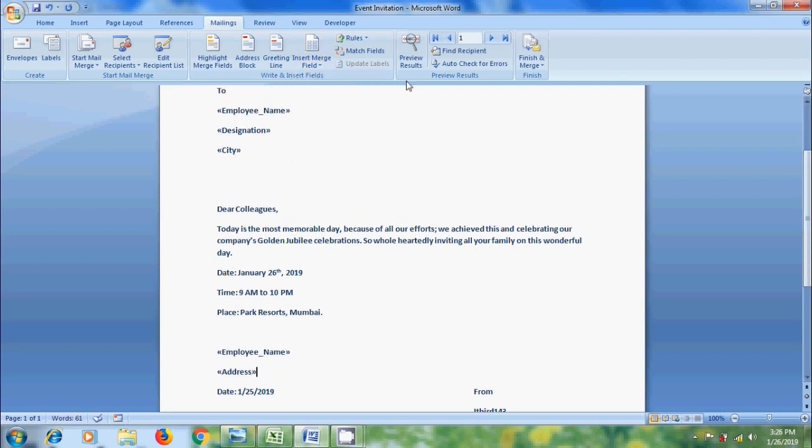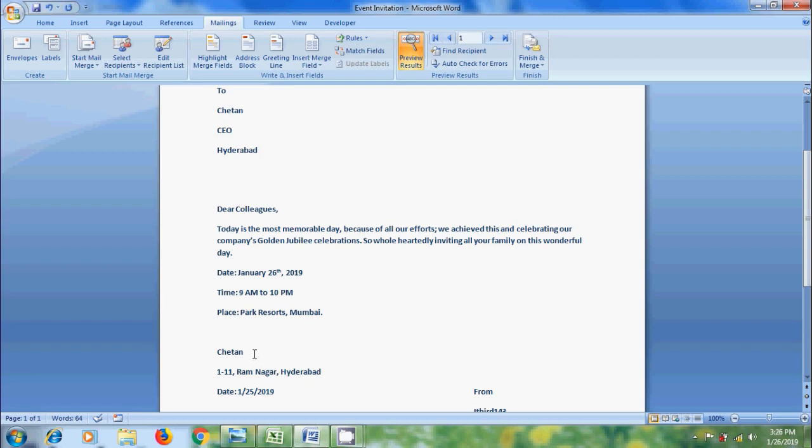For that, click on Preview Results. Then, it will show the first template details. Chetan, CEO from Hyderabad. And below, it is showing again the name and his address.